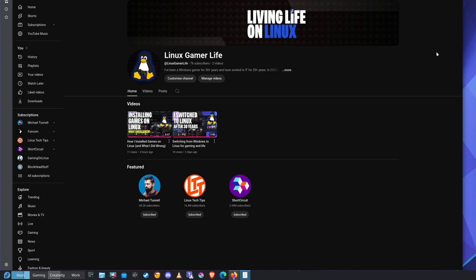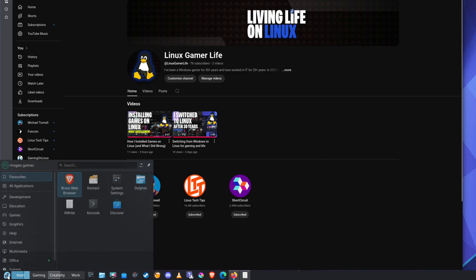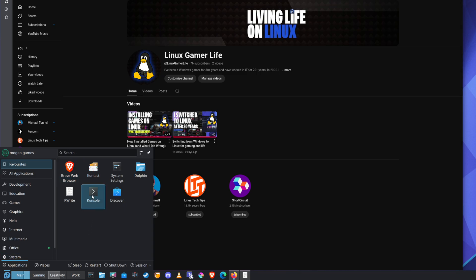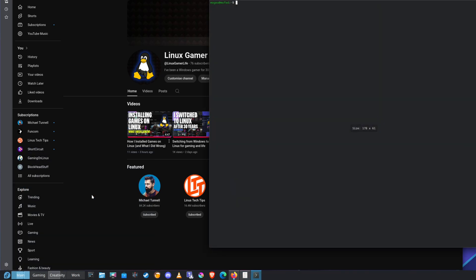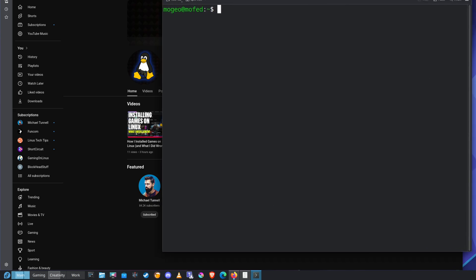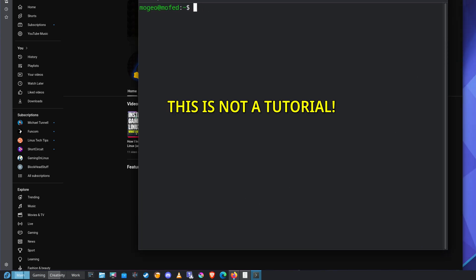With that in mind, let's install it. Most distros have Timeshift in the package manager. As you know, I'm on Fedora, so let's go to console. Make that bigger so you can see what I'm typing in.